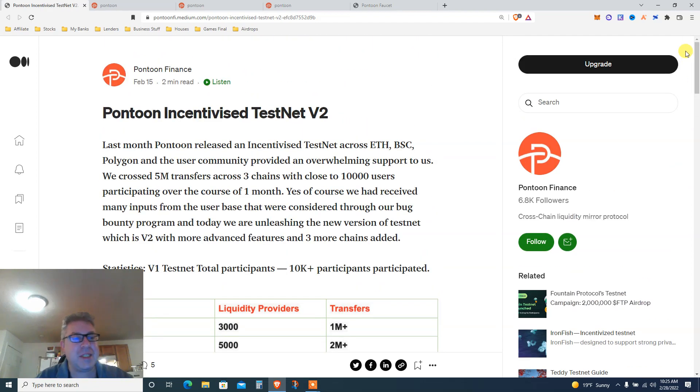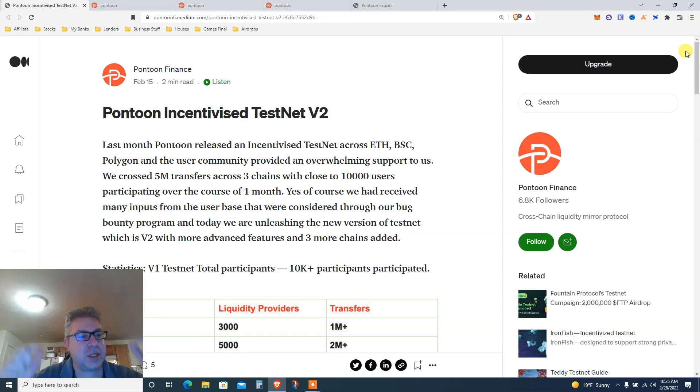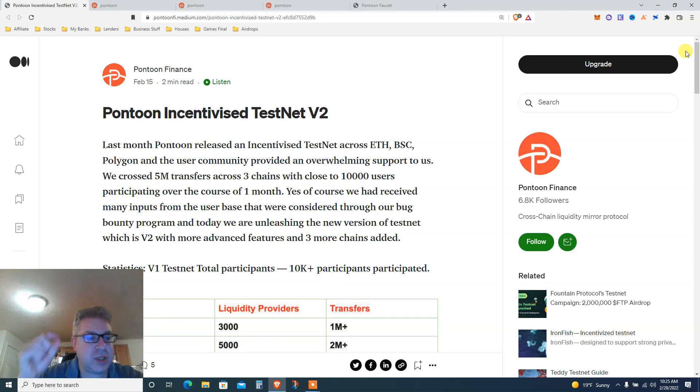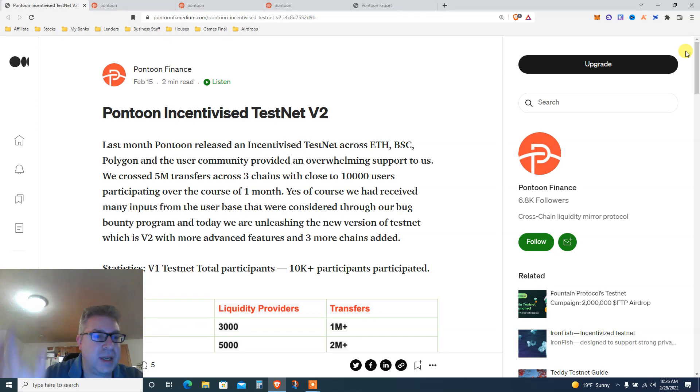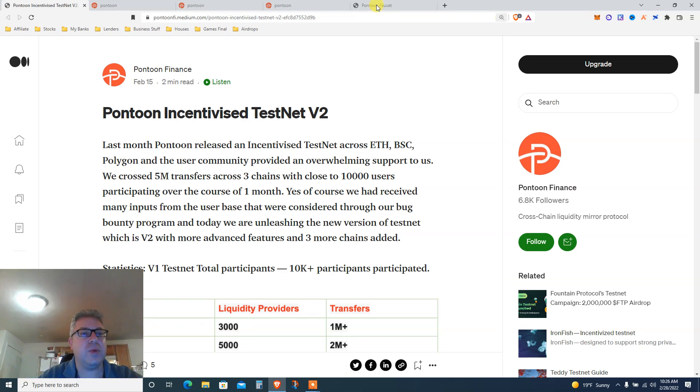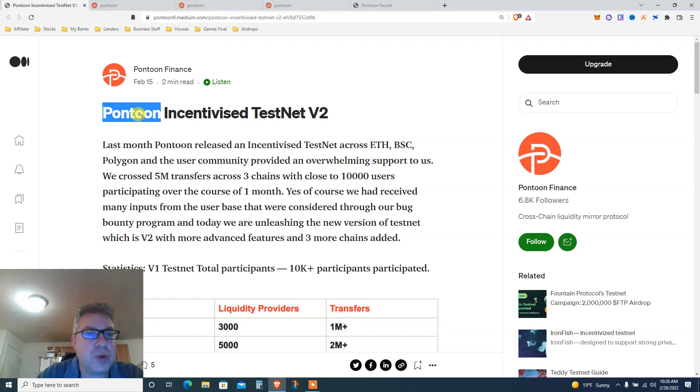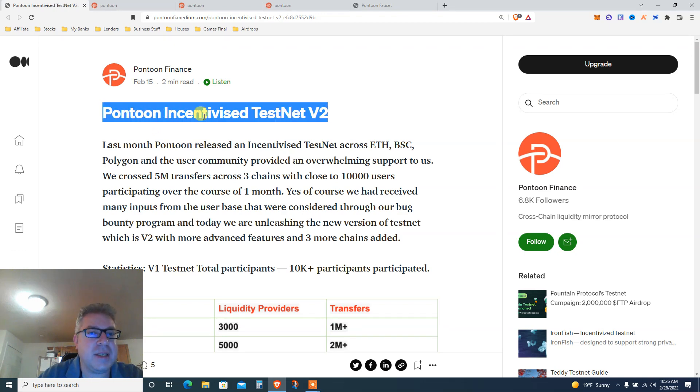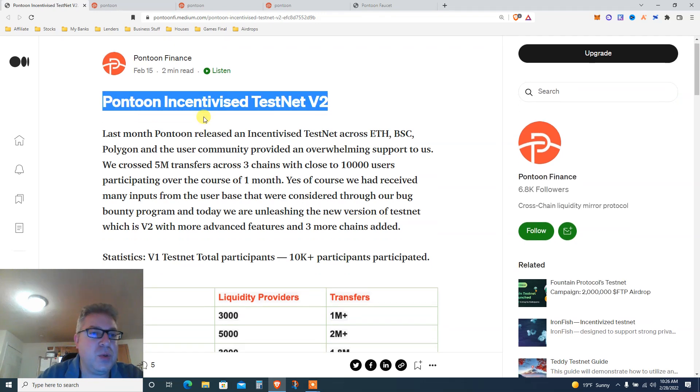My name is Eve, also known as Finance After 40. Subscribe and check Patreon below to support this channel, plus check all the other links for trading. So we're doing today Pontoon Incentivised Testnet Version 2.